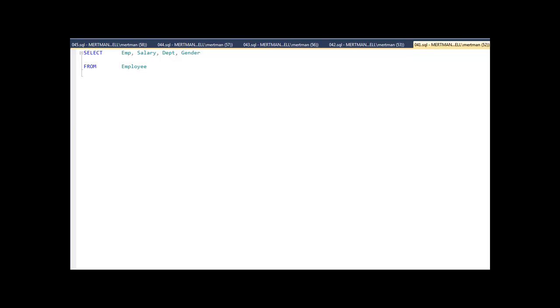Hey folks, we're going to do the fastest video ever on rank, dense rank, and partition by, so let's get started.